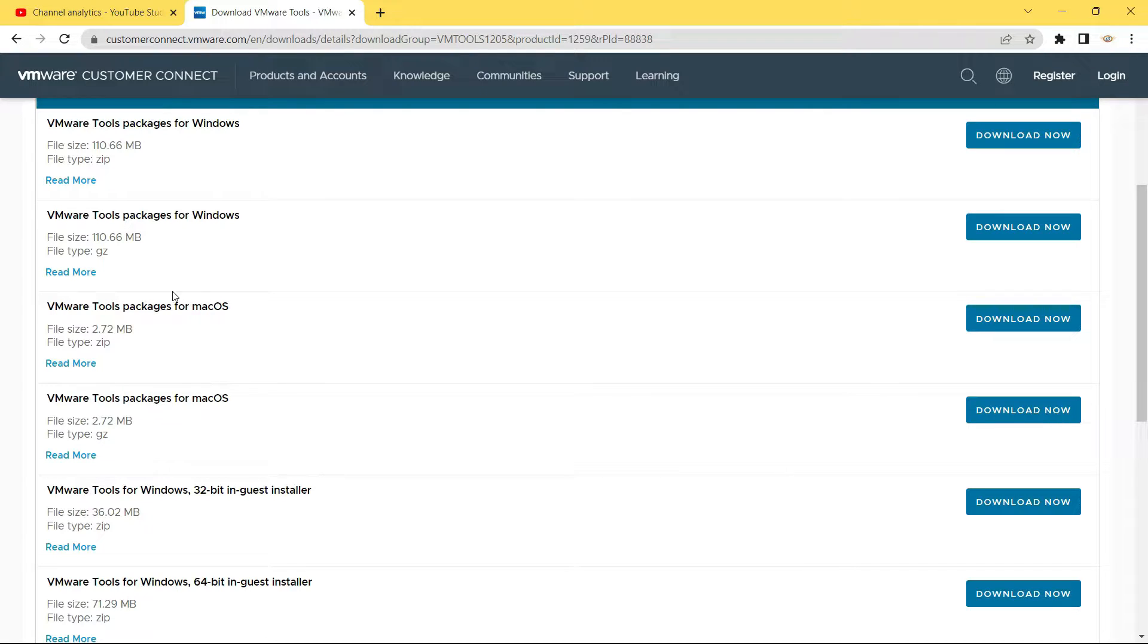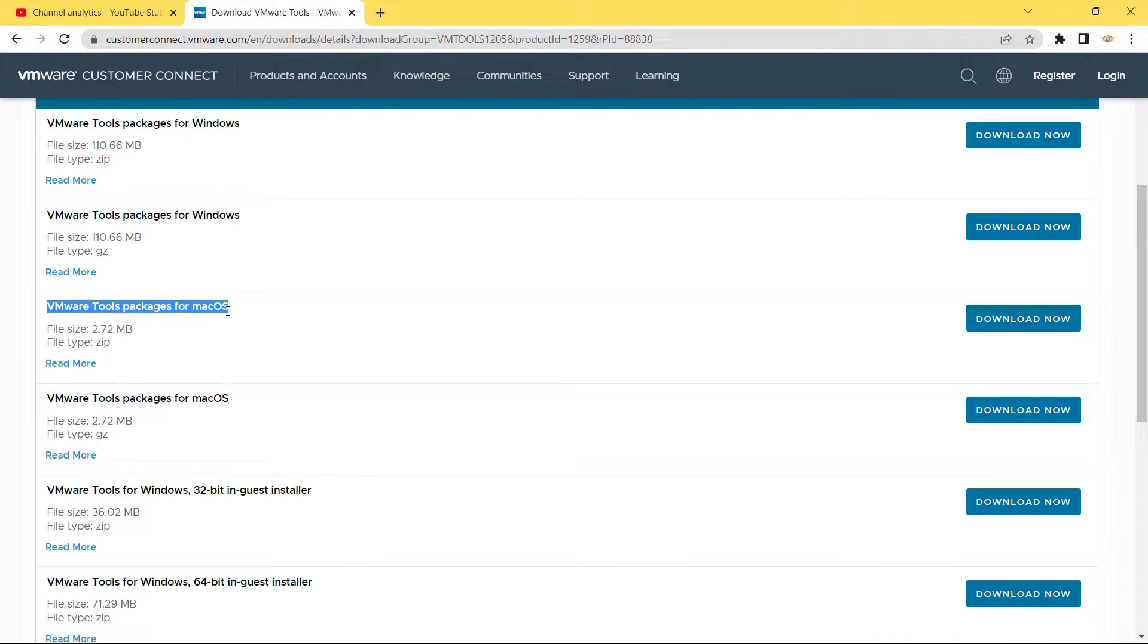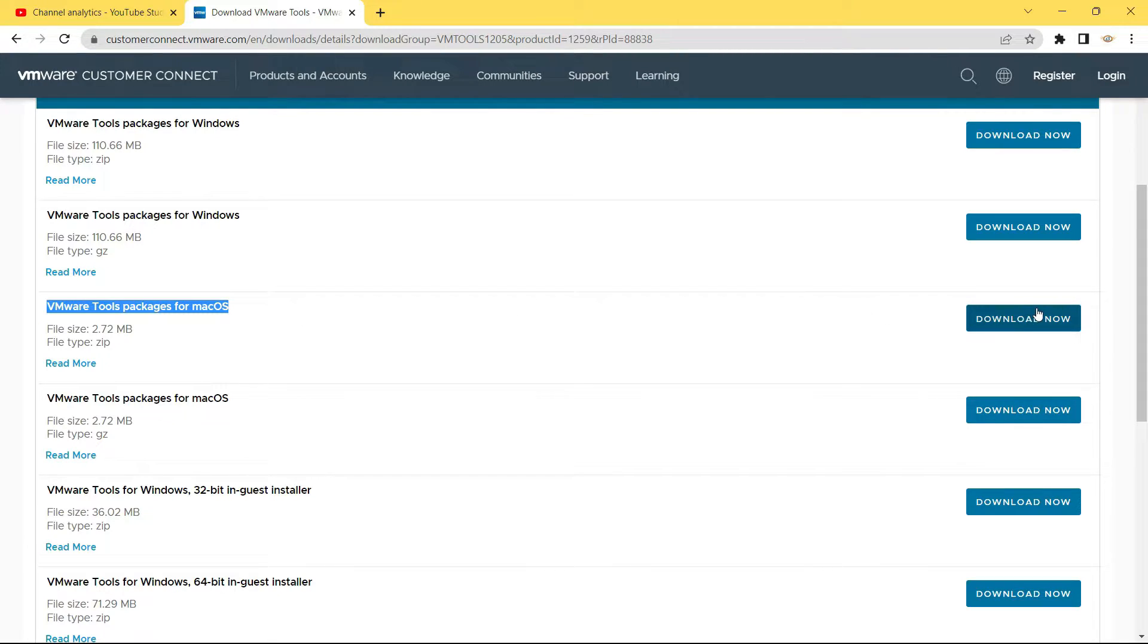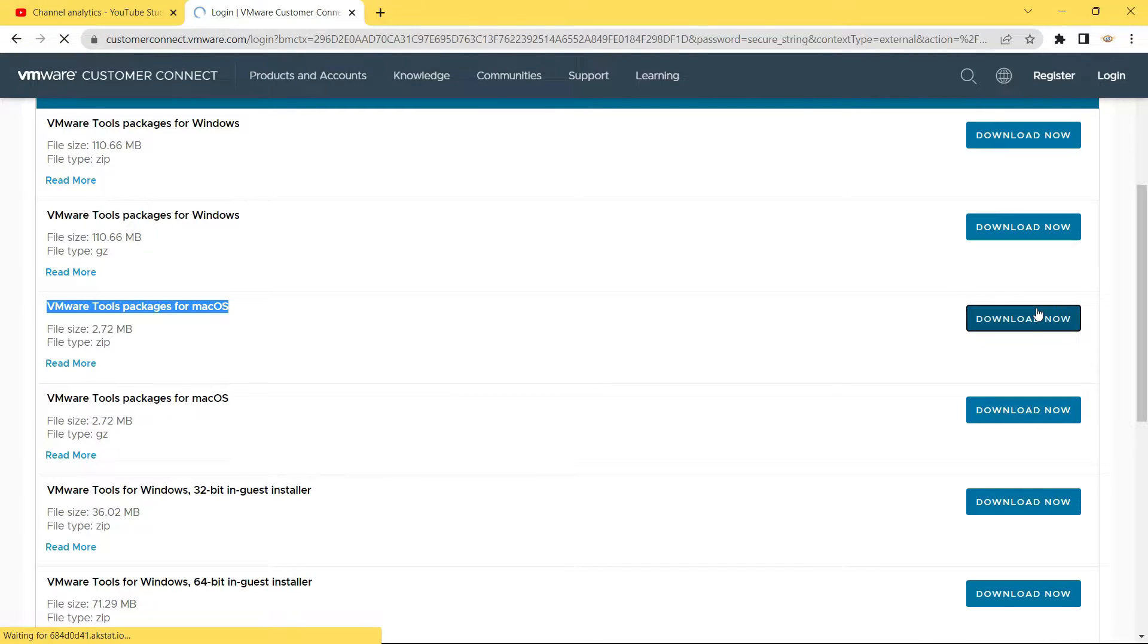Then just scroll down below and you will find two options for VMware tools packages for macOS. The first one is a file type of zip, the second one has a file type of gz. We will have to download the first one. So I will just click on this download now button.